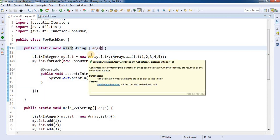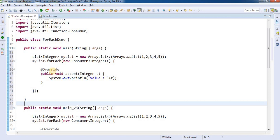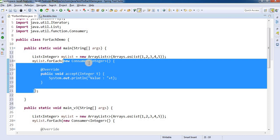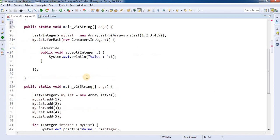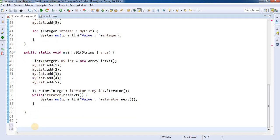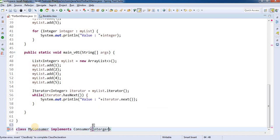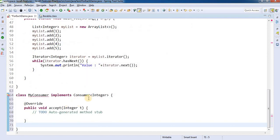If you go into the Iterable interface you can see it contains forEach, which internally calls the accept() method of Consumer. Now let's see one more version — version 3 — where instead of using an anonymous class we'll extract the Consumer into a separate class. I'll create a class called MyConsumer which implements Consumer of type Integer.